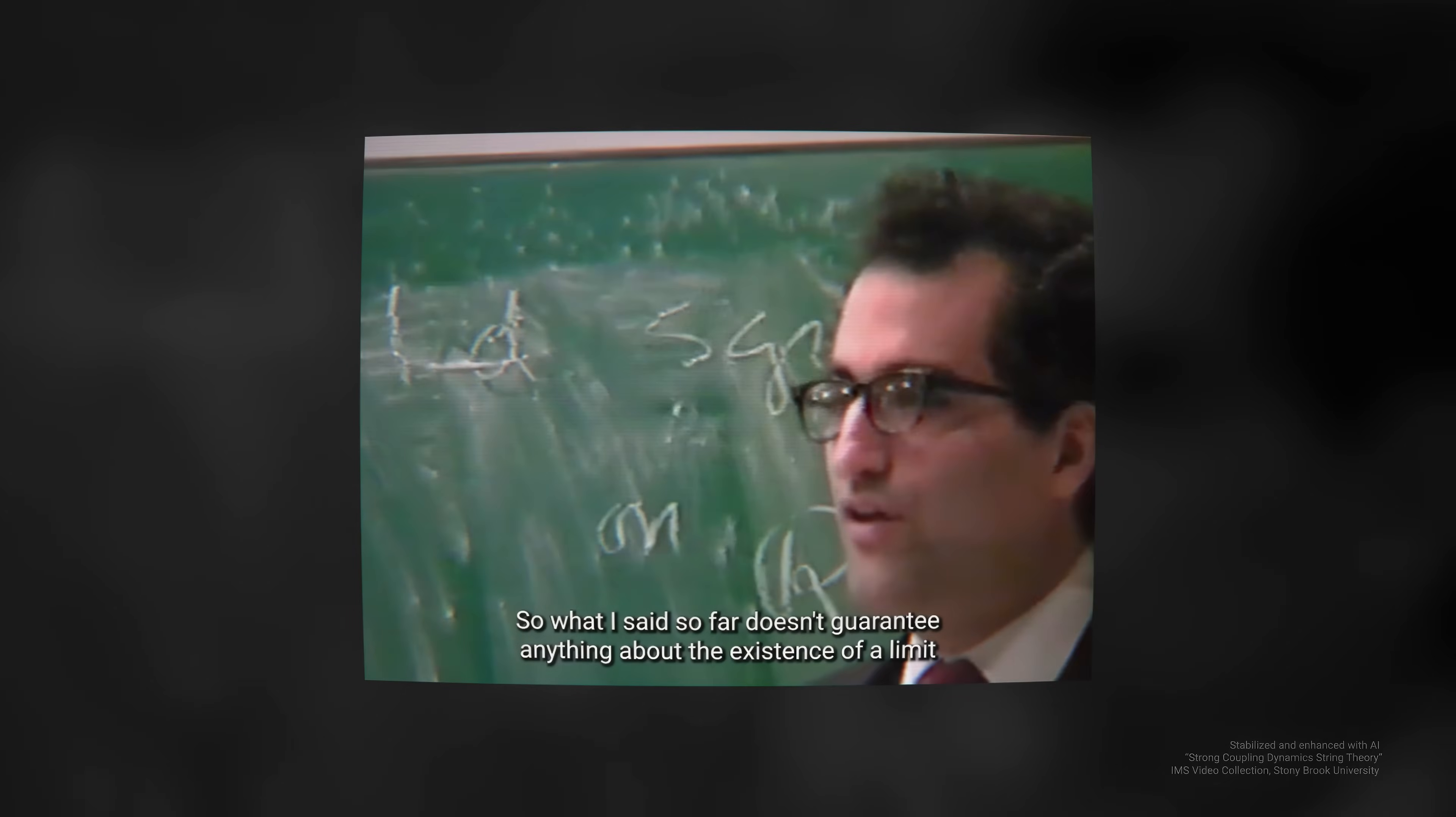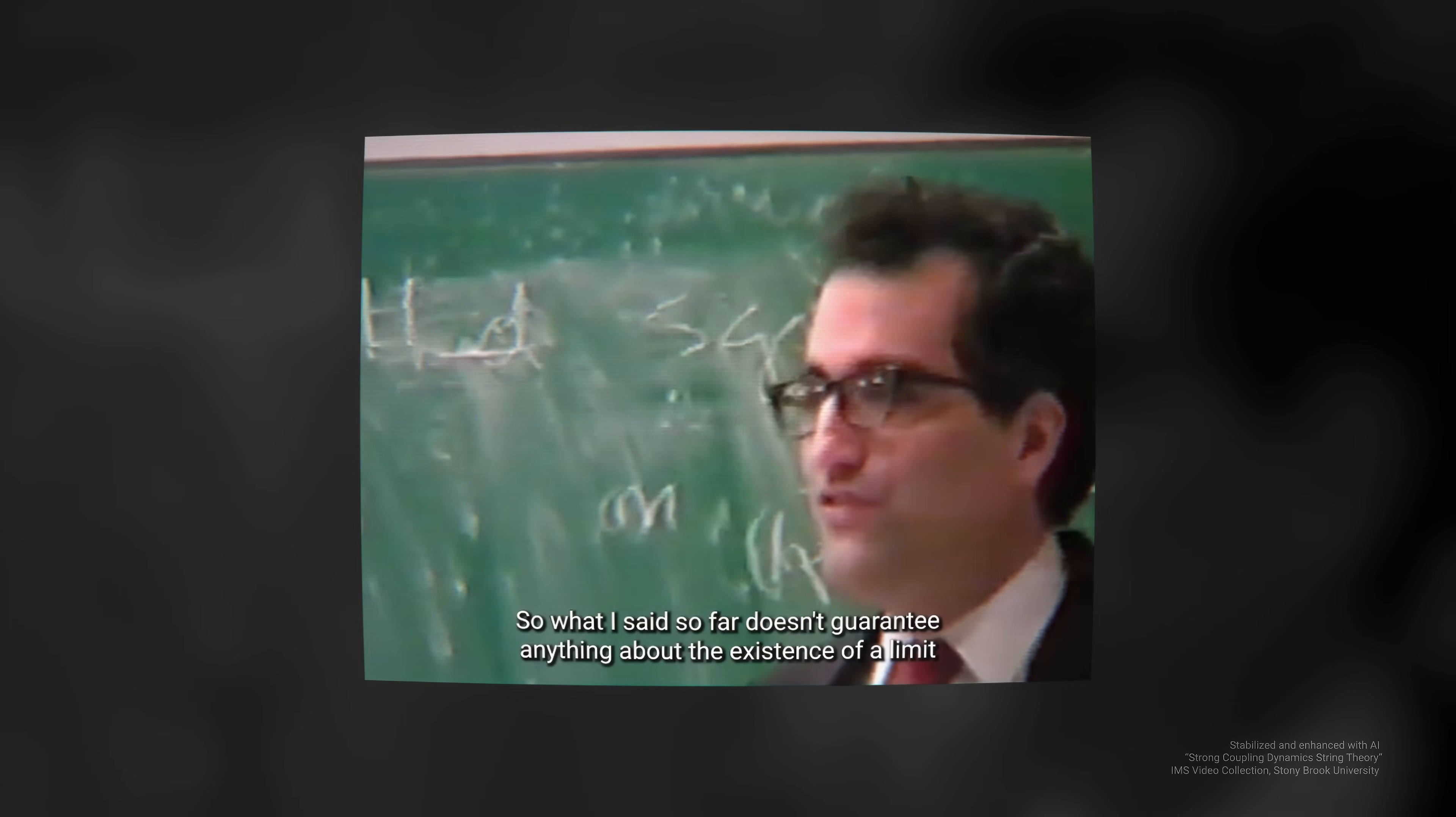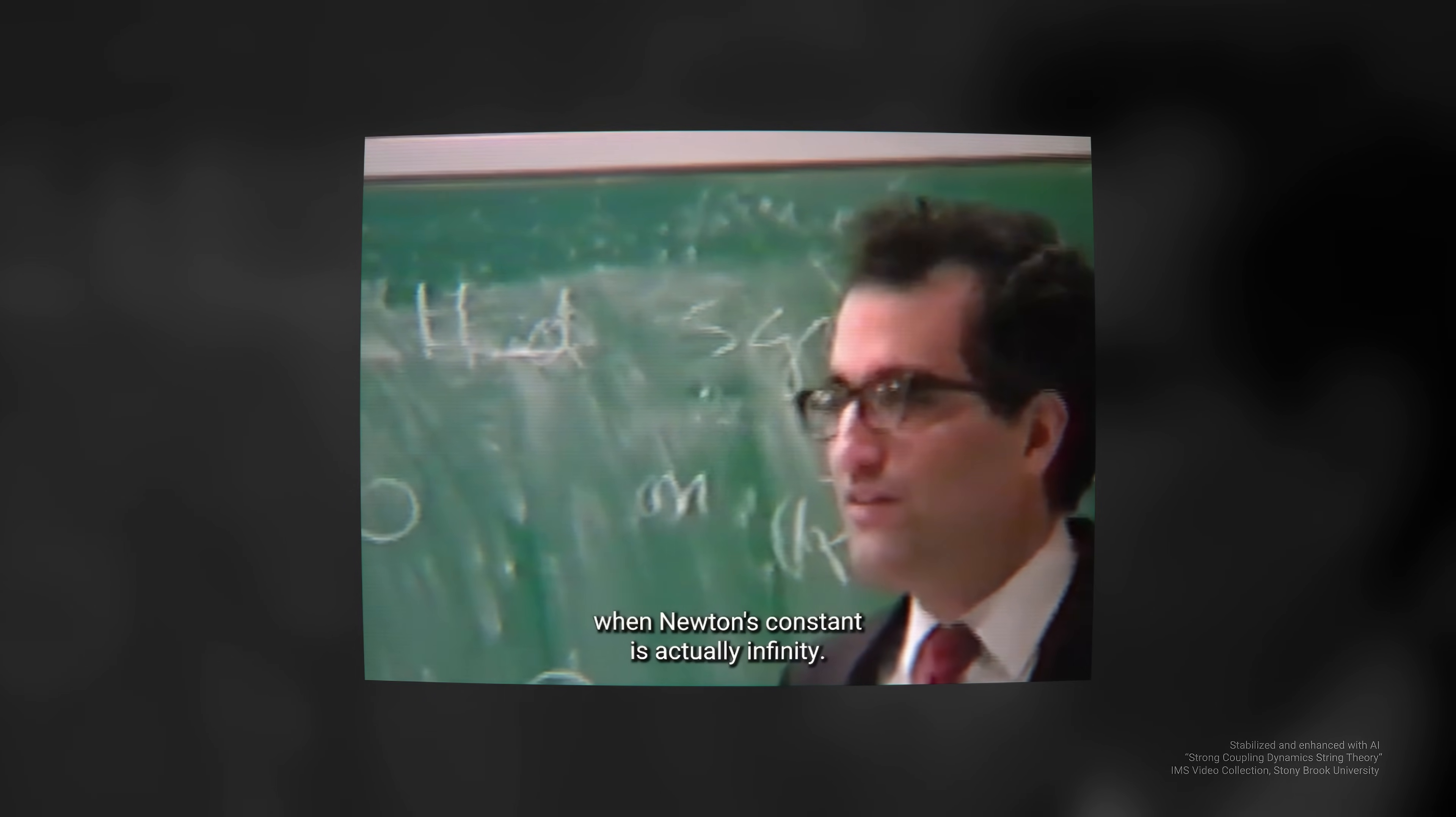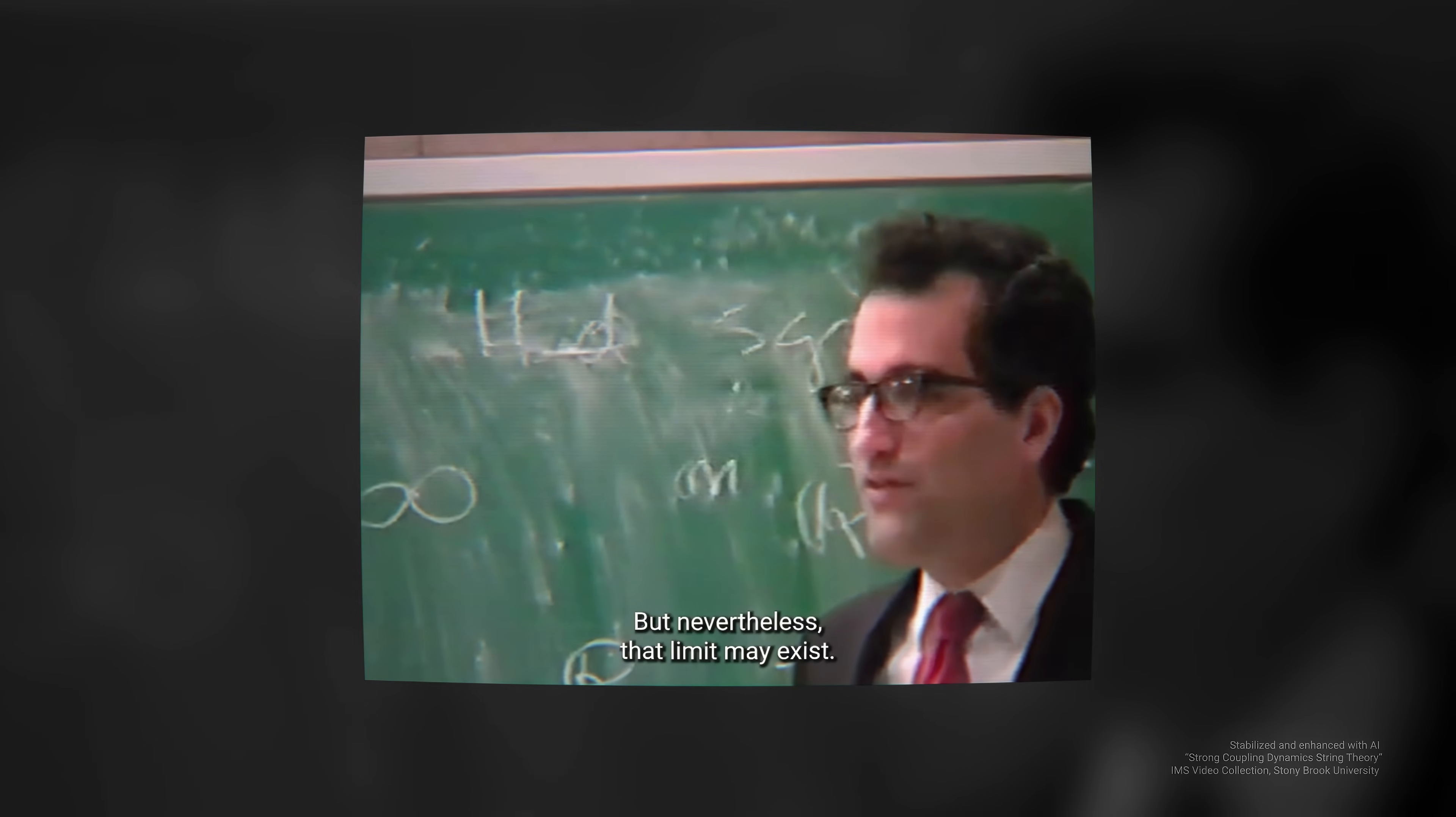So, what I've said so far doesn't guarantee anything about the existence of a limit where Newton's constant is actually infinity. But nevertheless, that limit may exist.